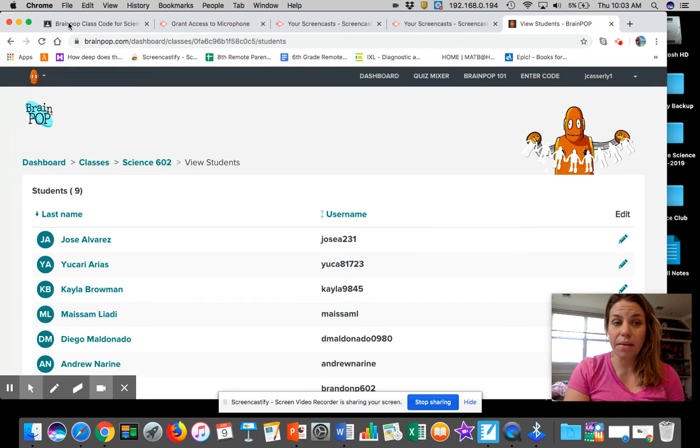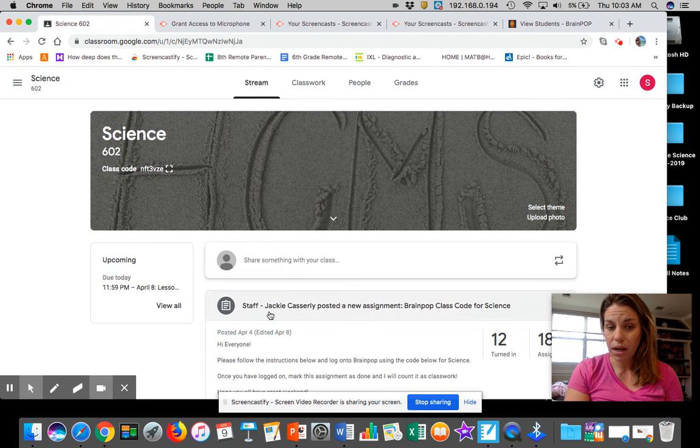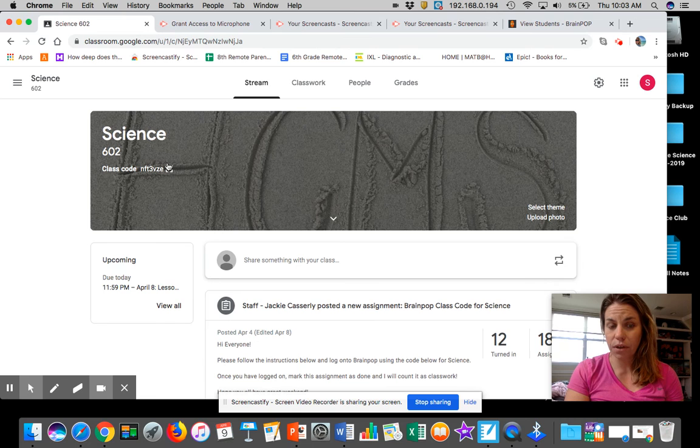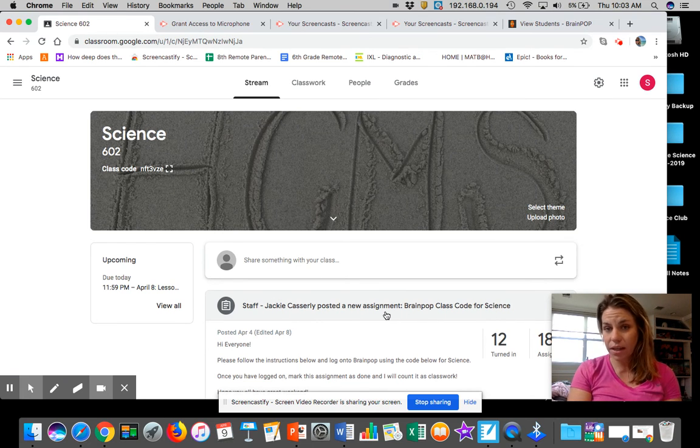So again, make sure you're just on your dashboard for science. It says BrainPop class code. Click on that, click get your class code, and you will be good.